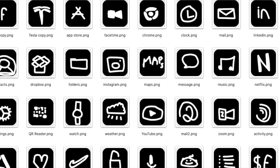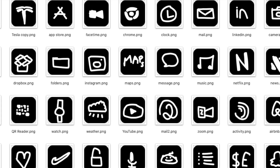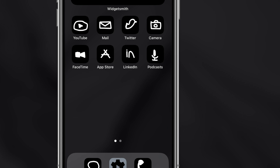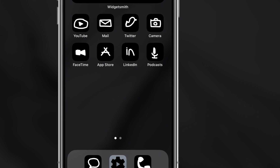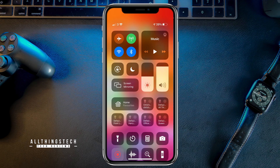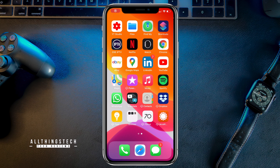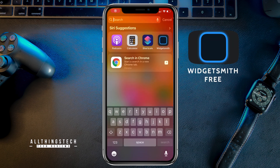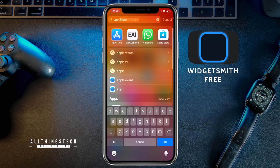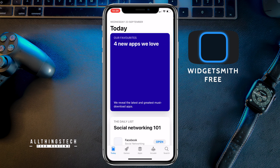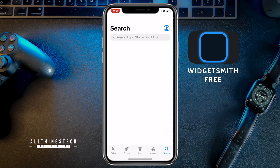Whichever icon set you choose, the process is going to be exactly the same as what I'm going to show you in this video. So let's get started. Before I change the icons, another little app you may be interested in is Widgetsmith — that's one which will create widgets where you can change colors and things.